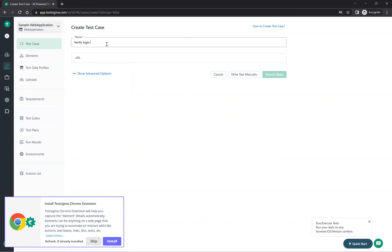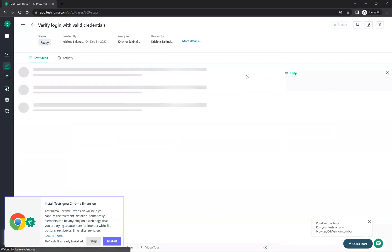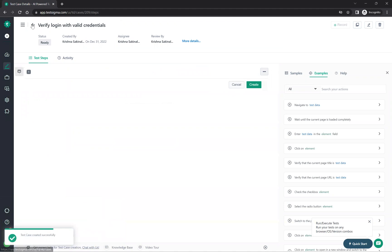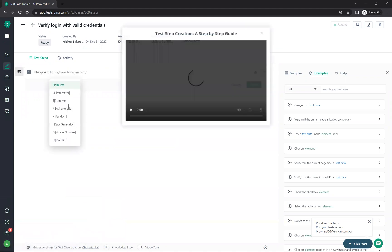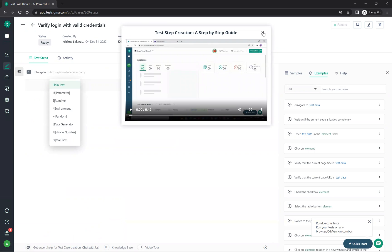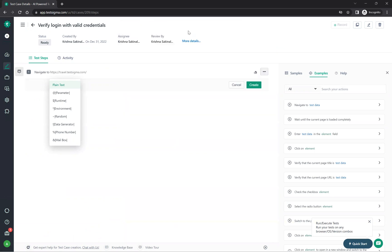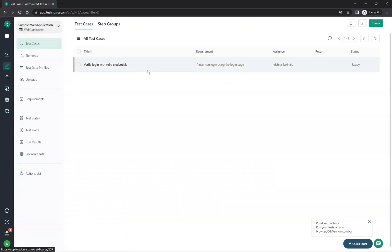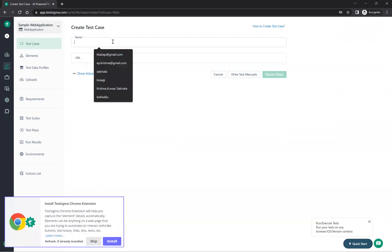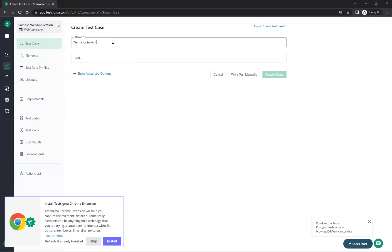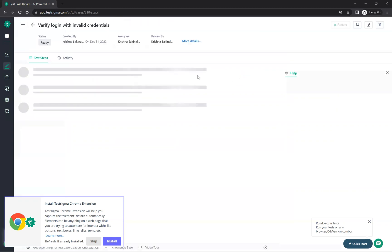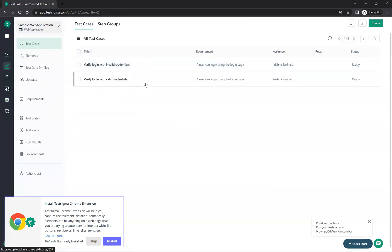Creating test cases — for example 'Verify login with valid credentials'. You can click 'Write test manually' and it will give you the option to write in plain English. Similarly, create another: 'Verify login with invalid credentials', click write test case manually, and come back.